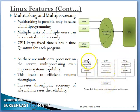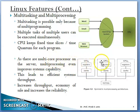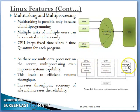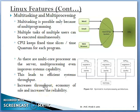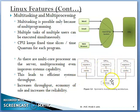Memory is shared — very important. CPU ke do important parts hote hain: CPU ki memory ko bola jata hai registers, aur cache yaani ki L1 cache jo CPU ka hi hissa hoti hai. As there are multi-core processors on the server, multi-processing even improves system capability. Multi-tasking capable hai lekin multi-processing usse kahin guna zyada capable hai. This leads to efficient system throughput — throughput ka matlab hota hai number of jobs completed in a given amount of time. Aur system ka throughput increase hone ki wajah se economy of scale bhi kaafi rehti hai — multiple CPU system khariidna thoda sa sasta padta hai. Aur system kaafi reliable hai — ek CPU ke kharaab hone se, baaki uska kaam sambhaal sakte hain.